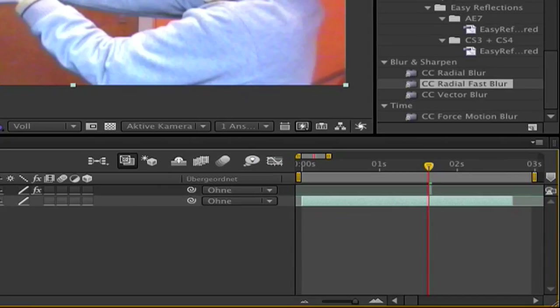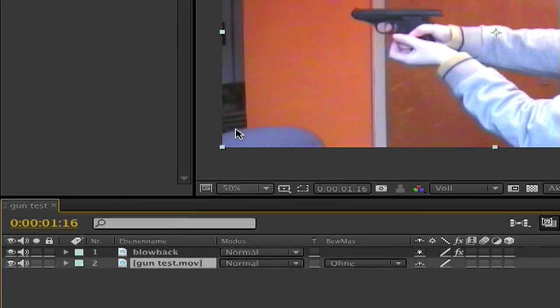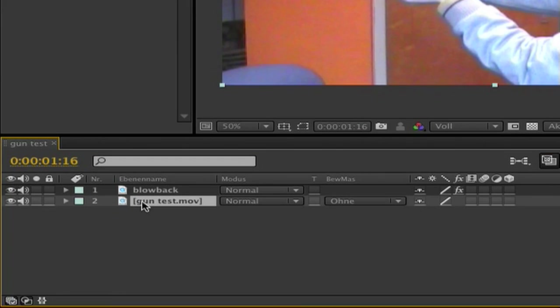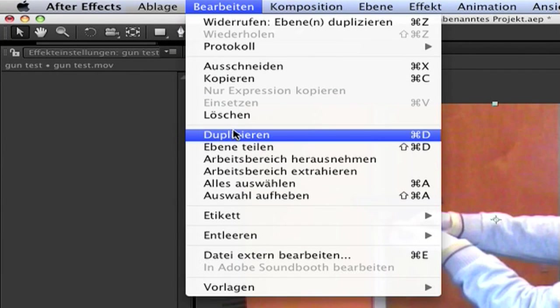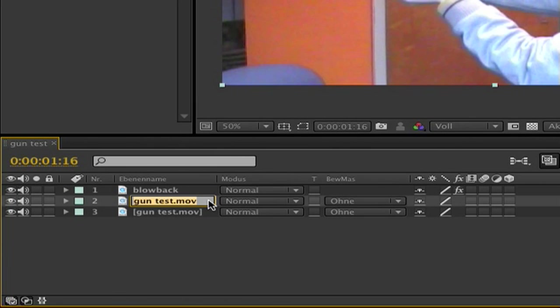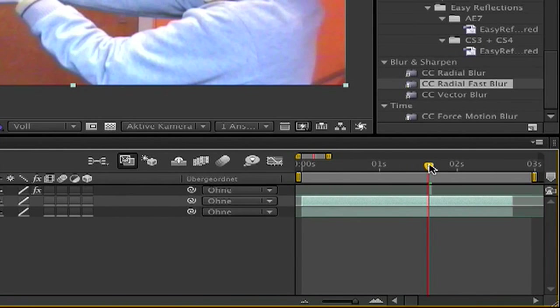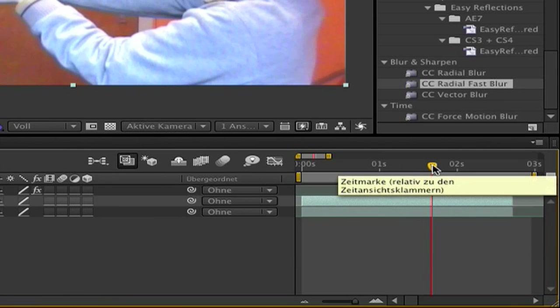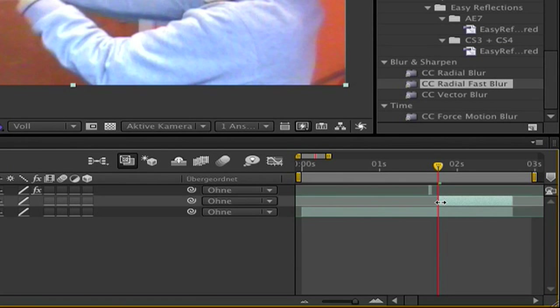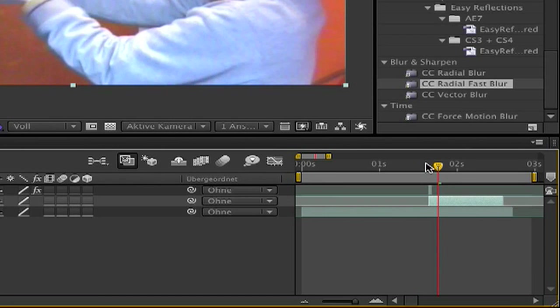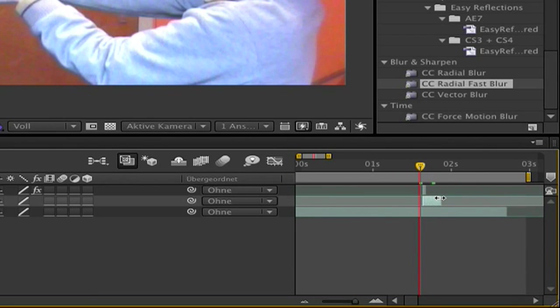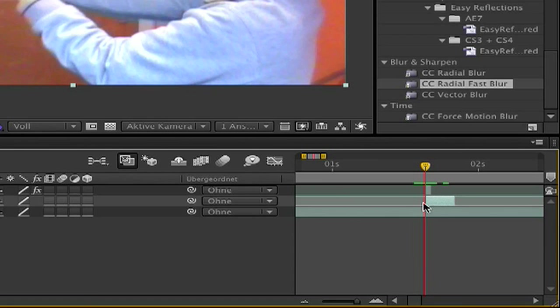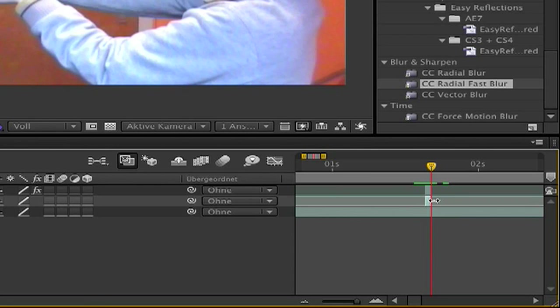So now we want to make the front of the gun. Go to your second layer, duplicate with command D or go to edit, duplicate, and rename it blowback front and go a bit behind. You should like this maybe and shrink it to this. And go direct under your first layer. So zoom in. Here you see, go page down. This was one frame. So cut it to one frame.